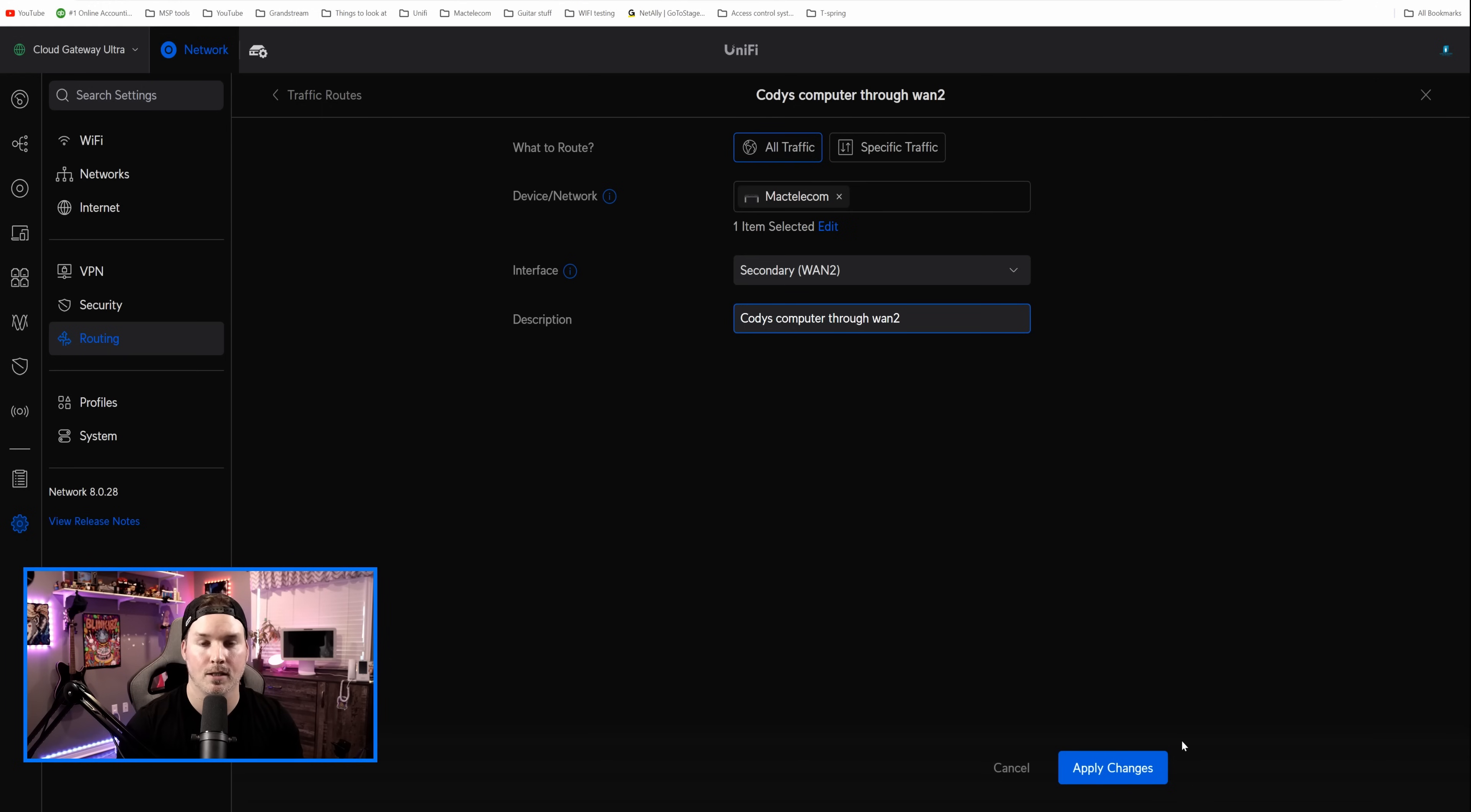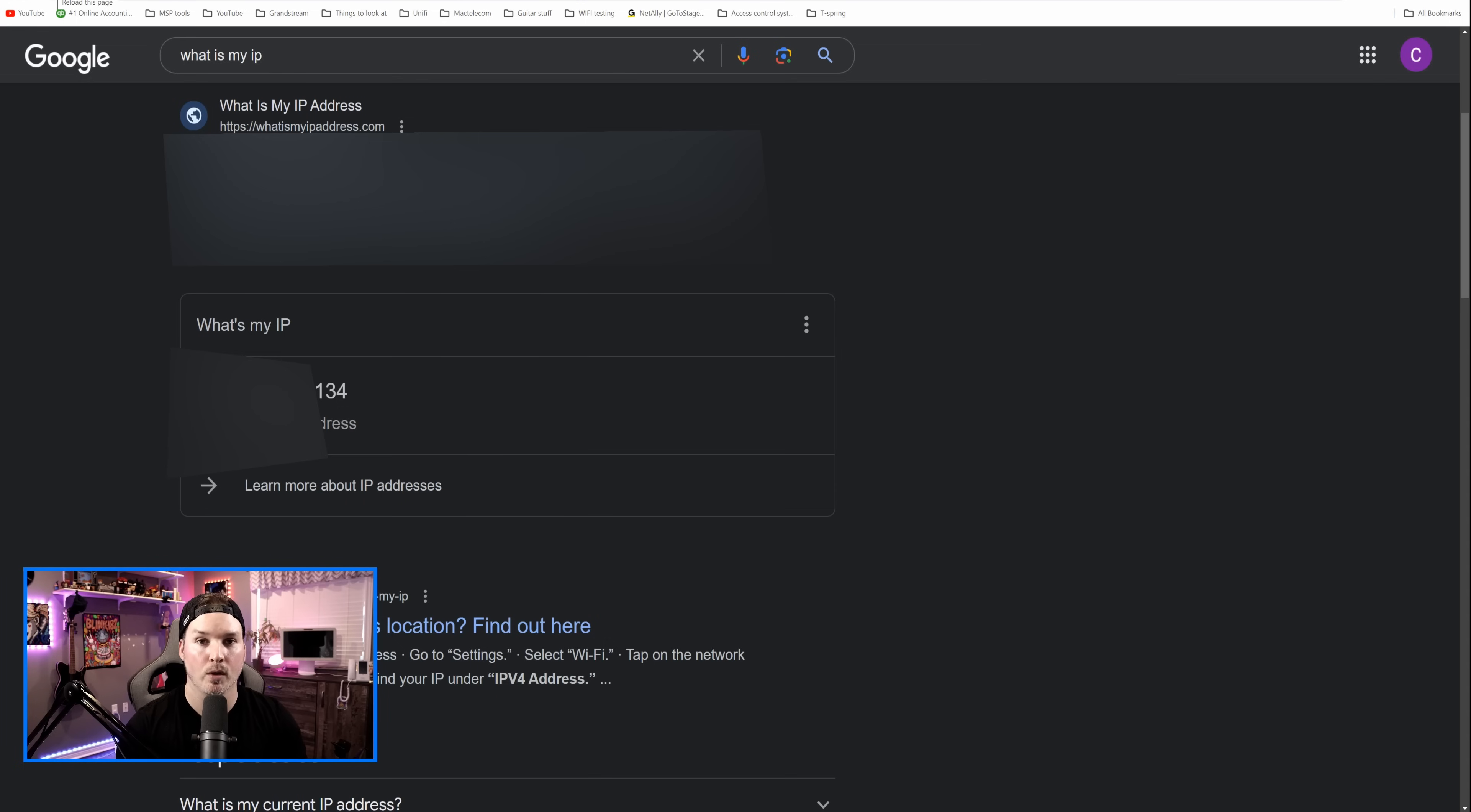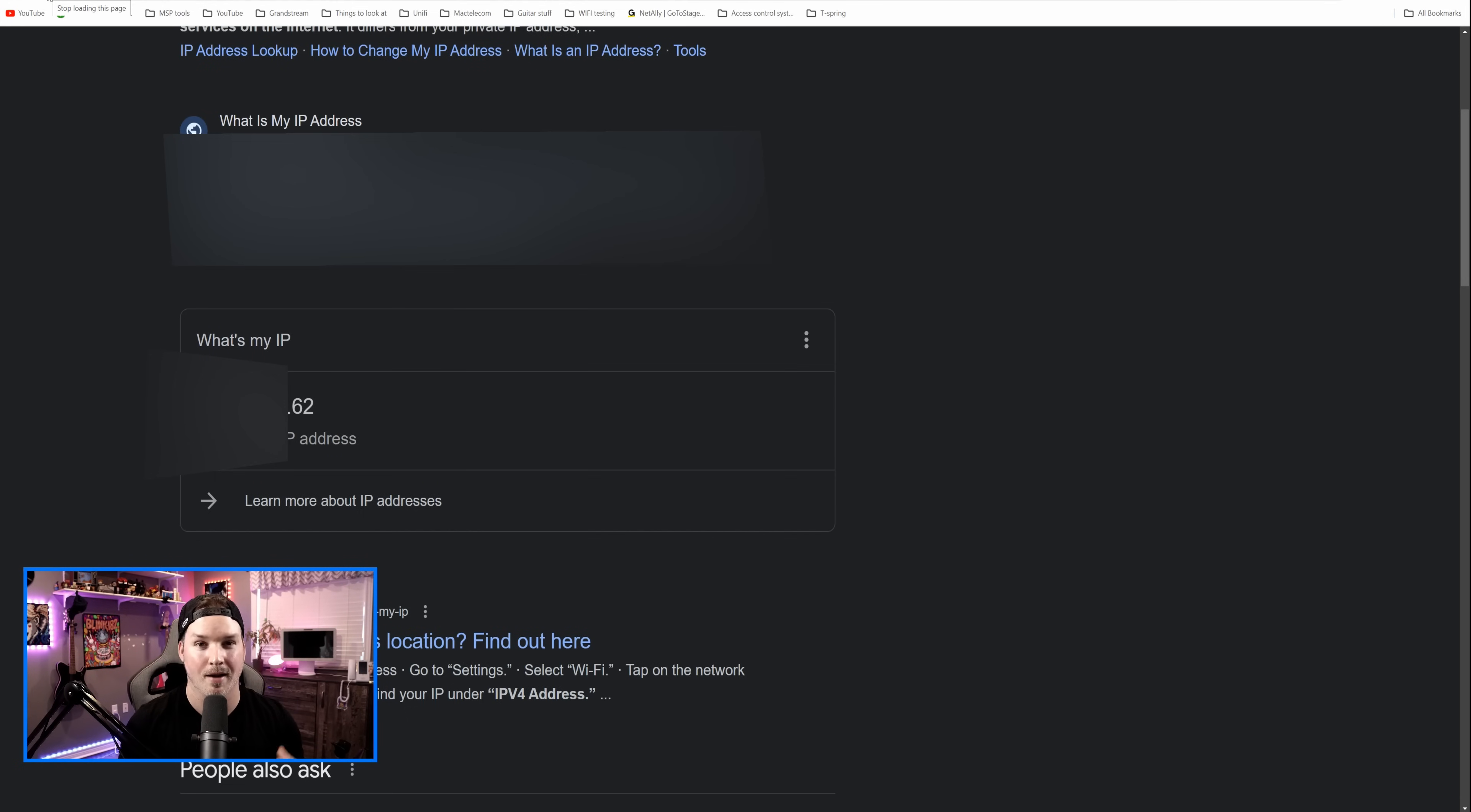Once I do that entry, I'm just gonna do an IP config space release, and then a renew, and we should be on that WAN2 connection. Now I haven't refreshed this page, but once we refresh, we should see a different ending IP address there. So let's go ahead and refresh. And now you could see that it changed to 62. So we are going down WAN2. And that was very, very simple to set up.